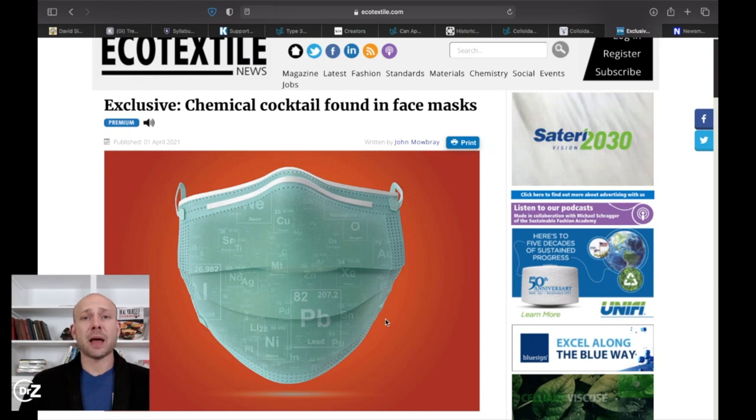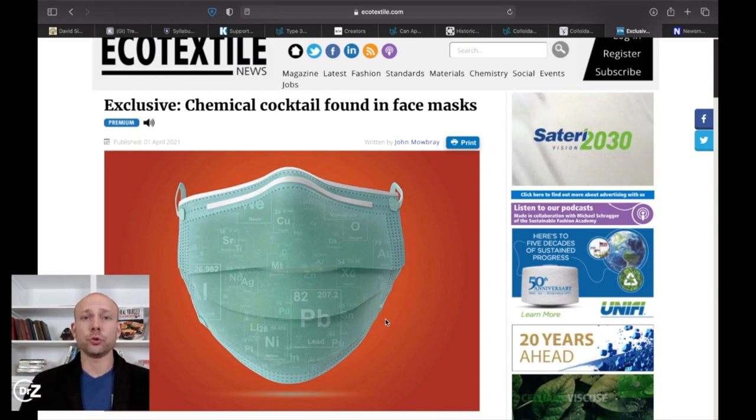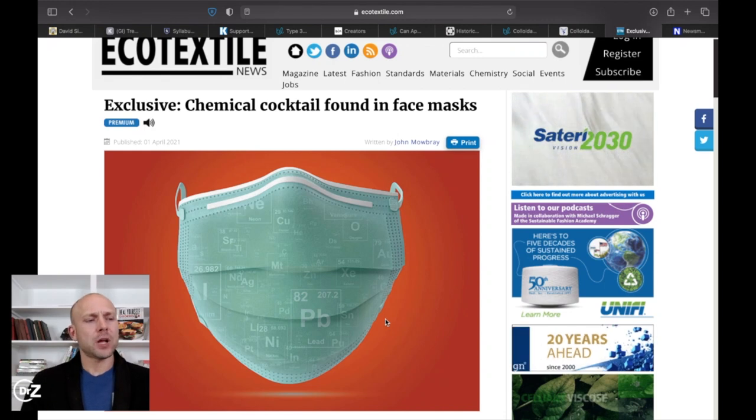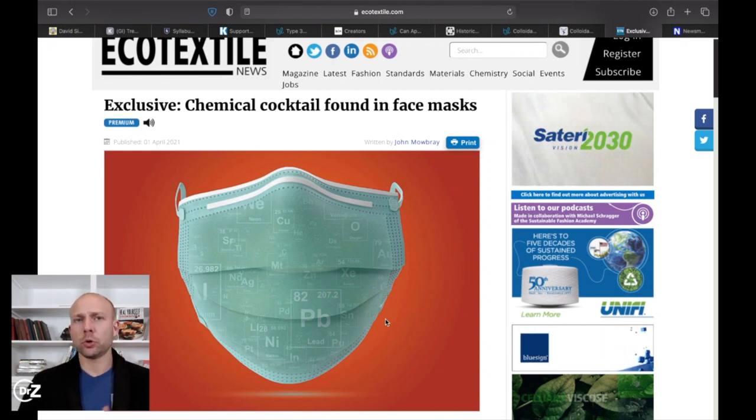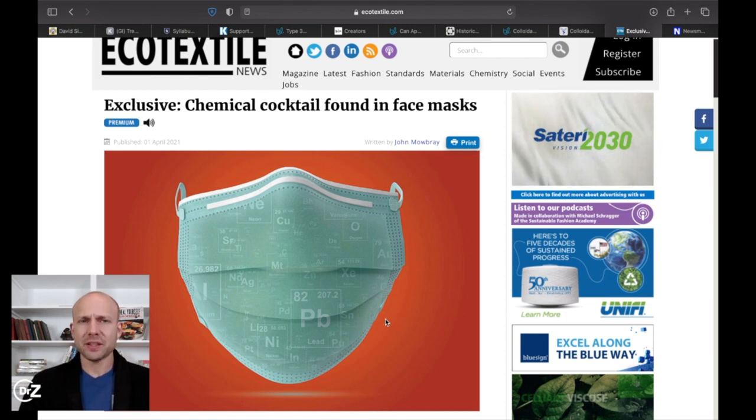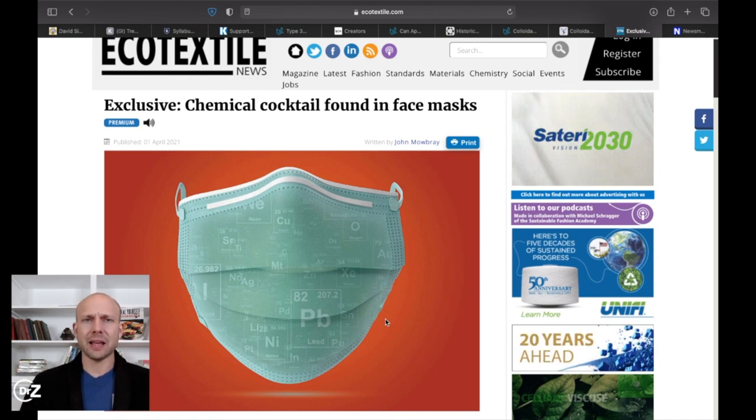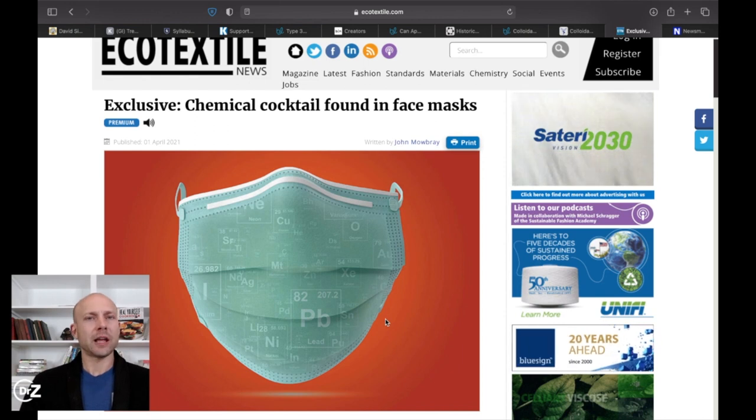It's quite obvious that face masks have pretty much become mainstream over the past two years. And I remember the first time I had to grab one to go into a store, the first thing I did was put it up to my face and I thought, oh my gosh, this thing smells like chemicals. What is in this thing? Well, this article is going to help us understand that.